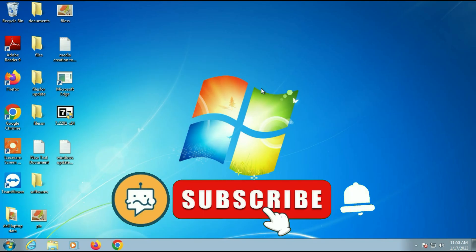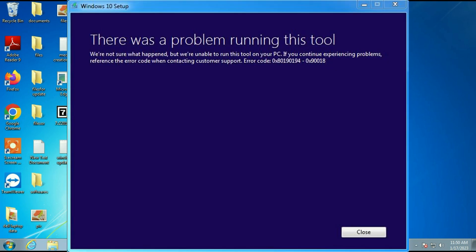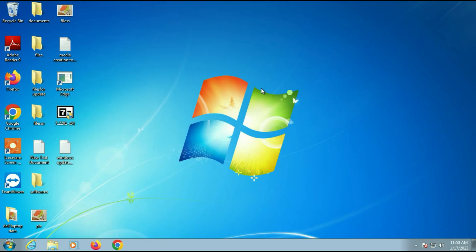Hi friends, my name is Raj and you are watching TechWide. In this video I will show you how to fix the error 'There was a problem running this tool.' You will get this error on the Media Creation Tool. So let's start with our first step.